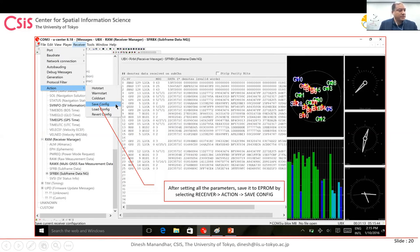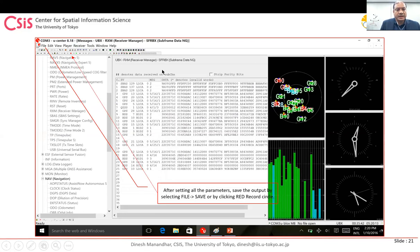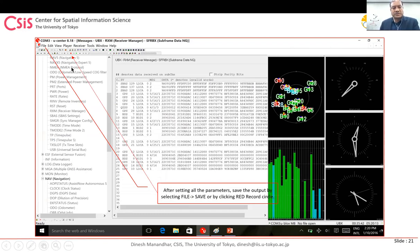After saving settings, start logging by clicking File > Save, or click the red record button. This records all the necessary data for RTK. For post-processing mode, you log the data in the field, return to the office, and then use the logged data for processing. For real-time RTK, you don't need to log — you process immediately. This completes the procedure for setting up and logging raw data.